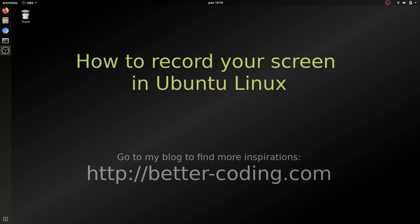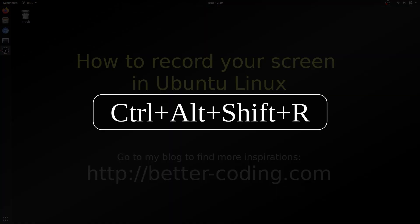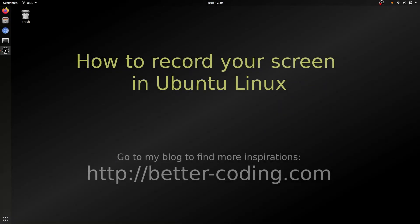To activate it you can just press Ctrl-Alt-Shift-R and as you can see this little red dot appeared in the right top corner which means that your screen is being recorded now.